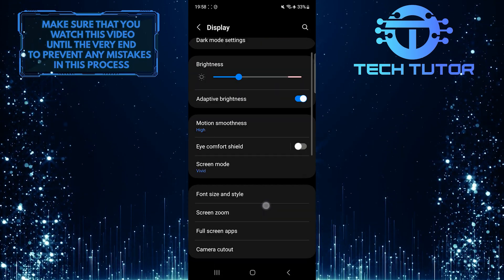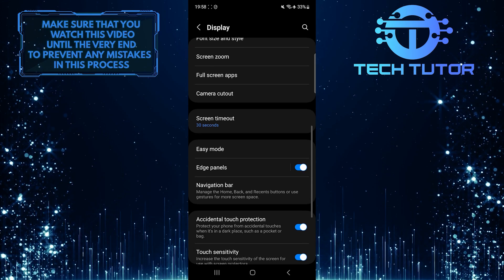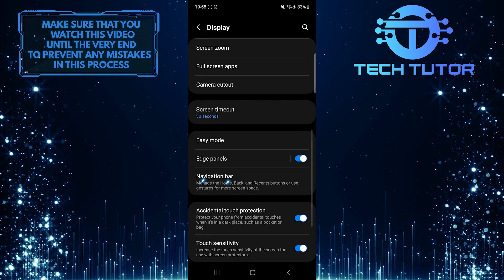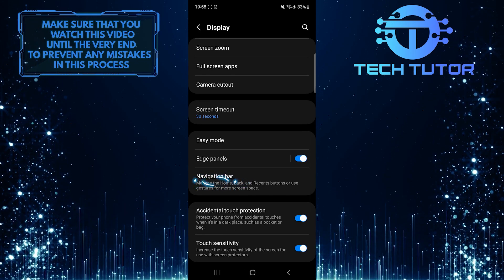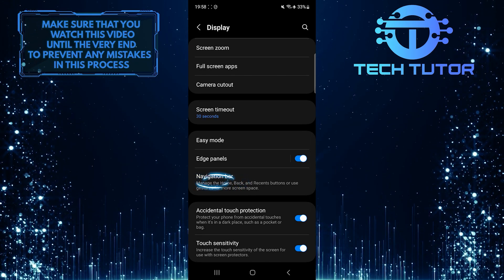After that, scroll down, and you'll see an option called navigation bar. Just tap on it.